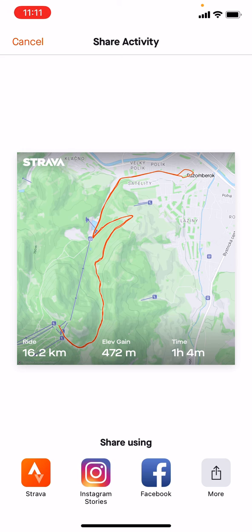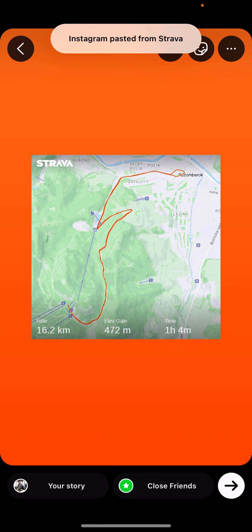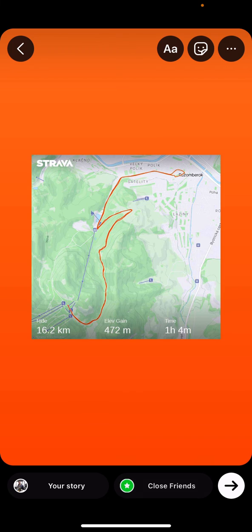We can share it by using Strava, Instagram Stories, or Facebook. Right now I want to streamline it on Instagram Story. I'm clicking Instagram Story, and my Strava account is trying to post it on Instagram. You can choose your story or close friends — let's go with close friends.